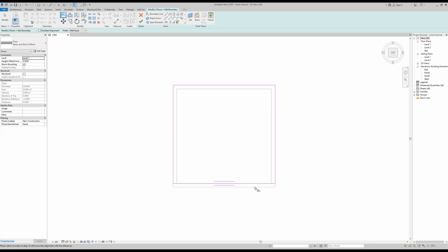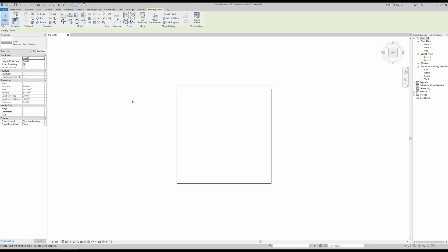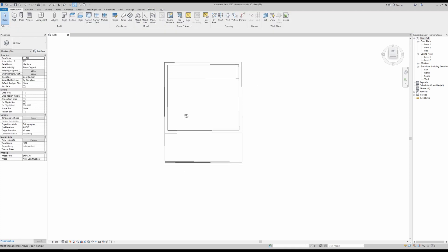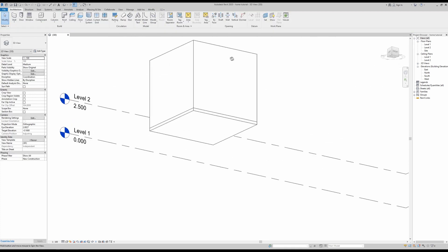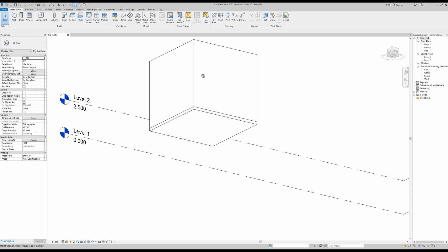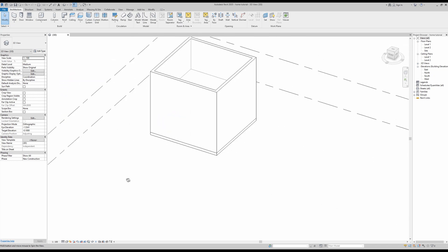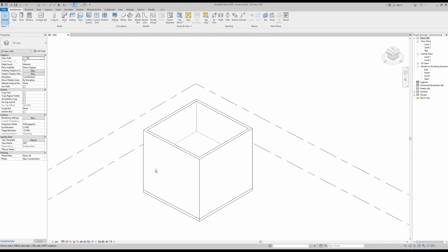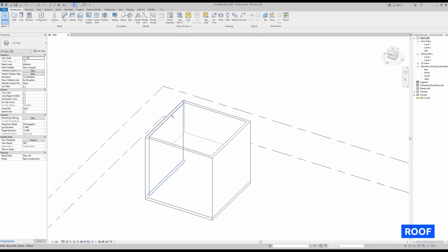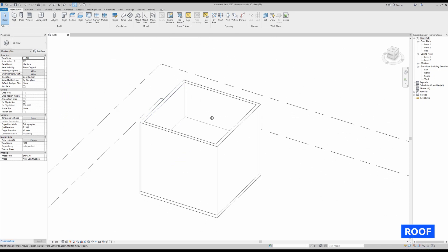And then select the line where you want to go first, and then your line. Same process here—so the line where you want it to go and then the line to change it. Then press OK, and now you can see that our slab now covers the entire building.